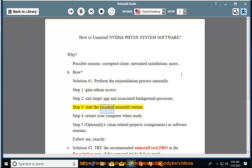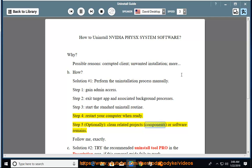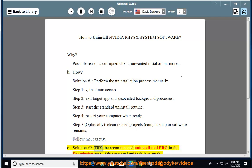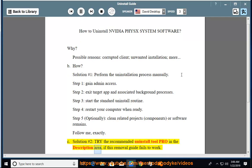Step 3: Start the standard uninstall routine. Step 4: Restart your computer when ready. Step 5: Optionally clean related projects, components, or software remains. Follow me exactly. See Solution number 2: Try the recommended uninstall tool pro in the description area if this removal guide fails to work.